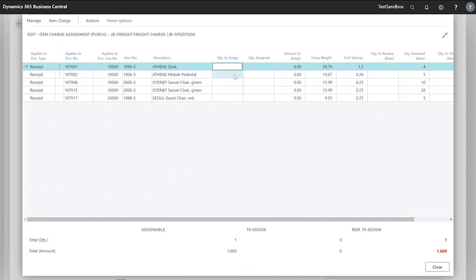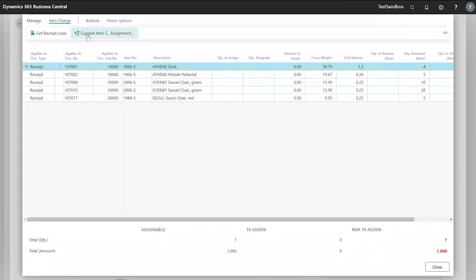We can either do this manually or go to item charge, suggest item charge assignment.